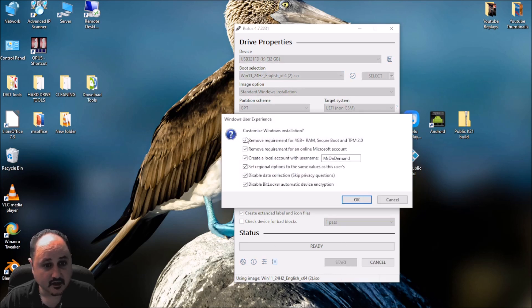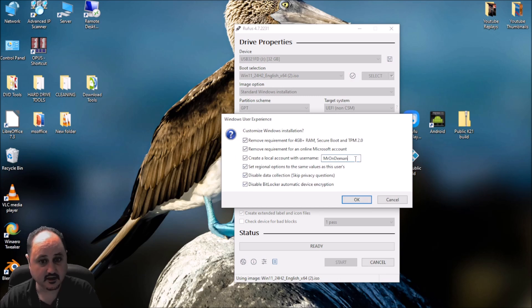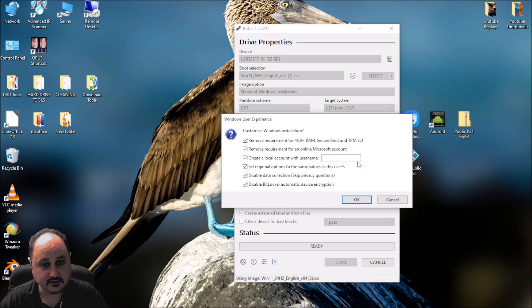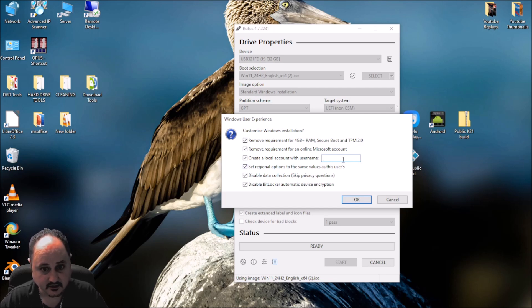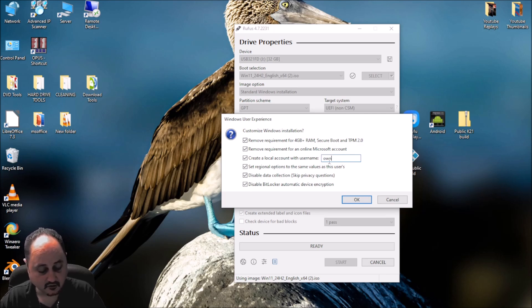We'll hit start and you're going to have all these checkmark boxes. You want all of them checkmarked and you'll want to enter in a name here. Whatever name you want is up to you. This is going to create the local user account for your uses. So you can put owner or whatever you like.